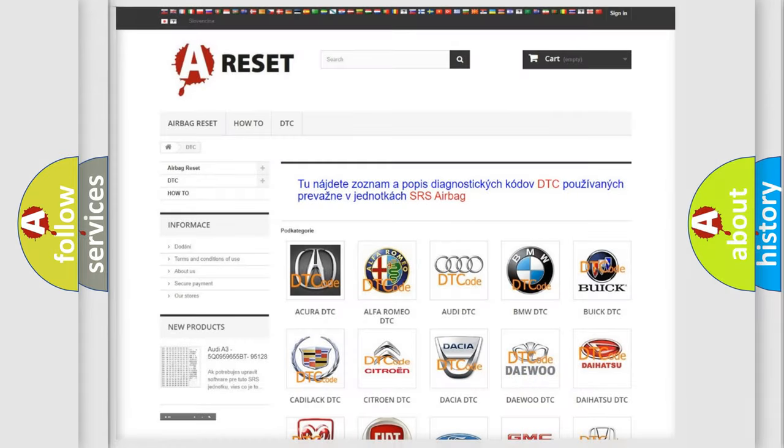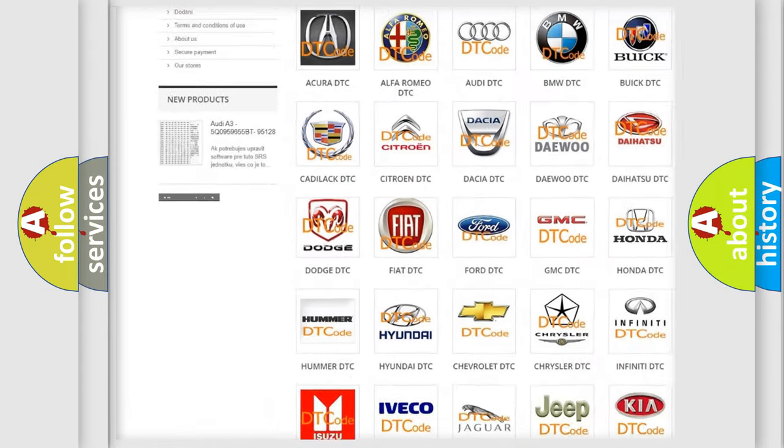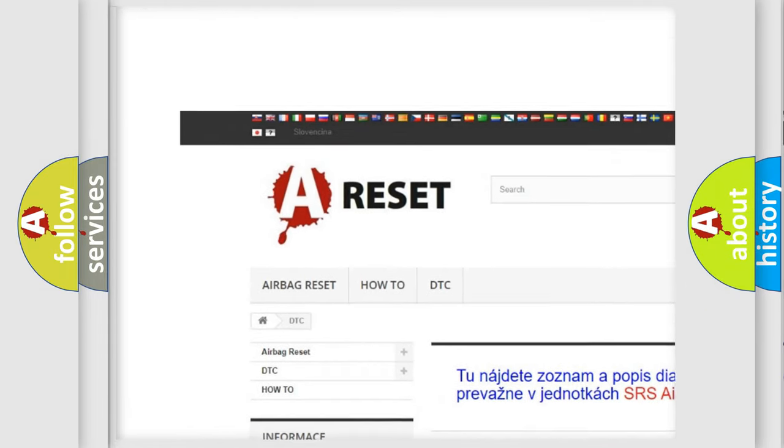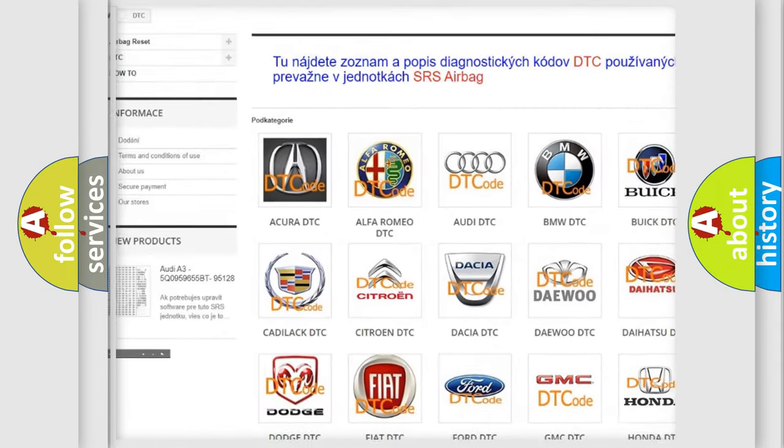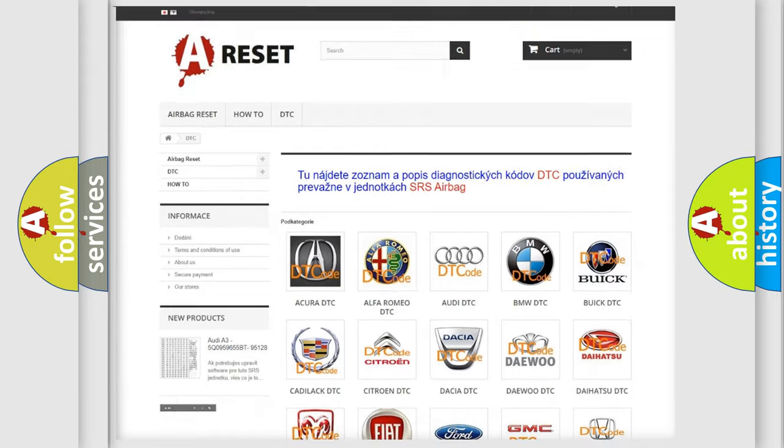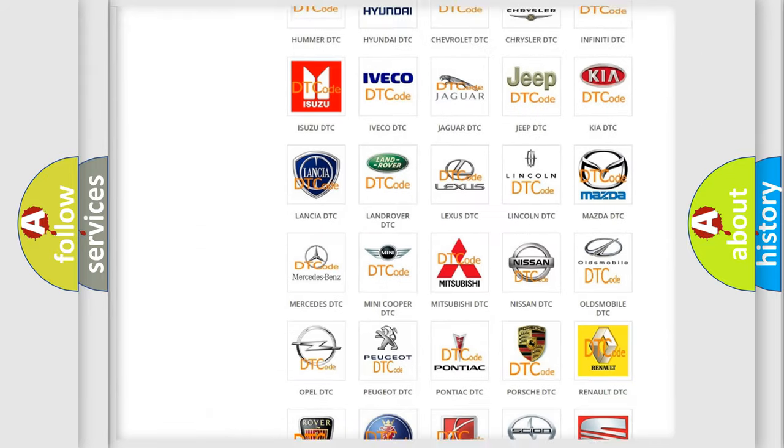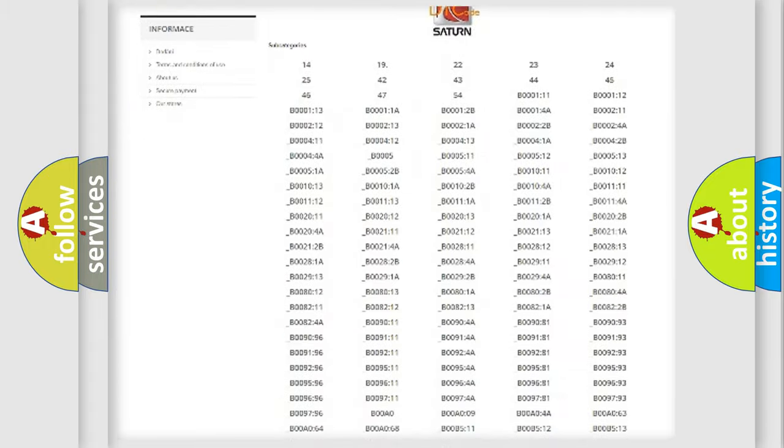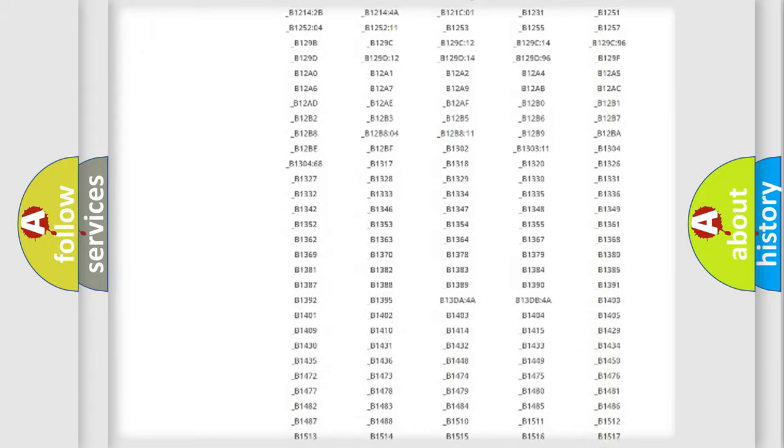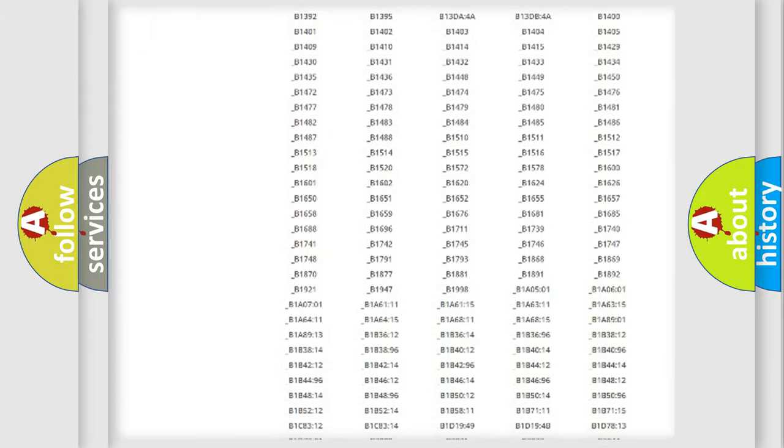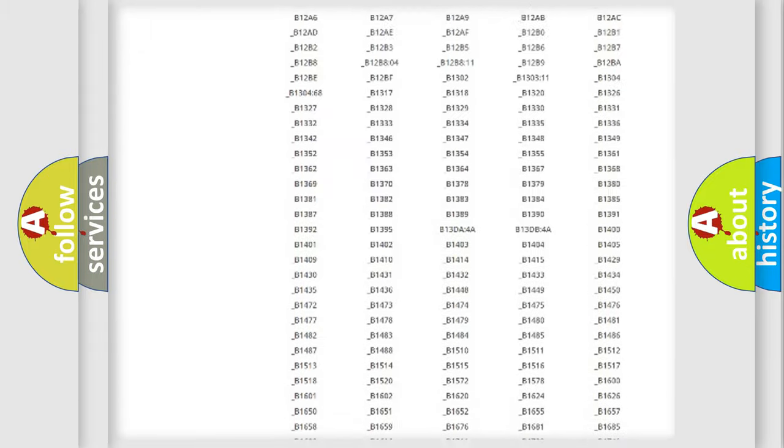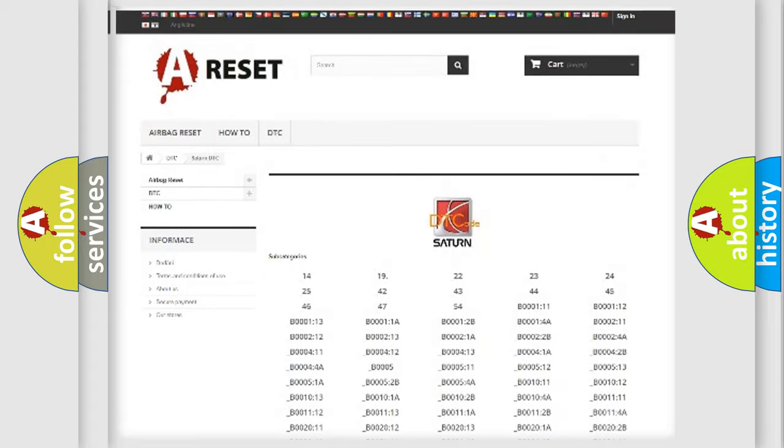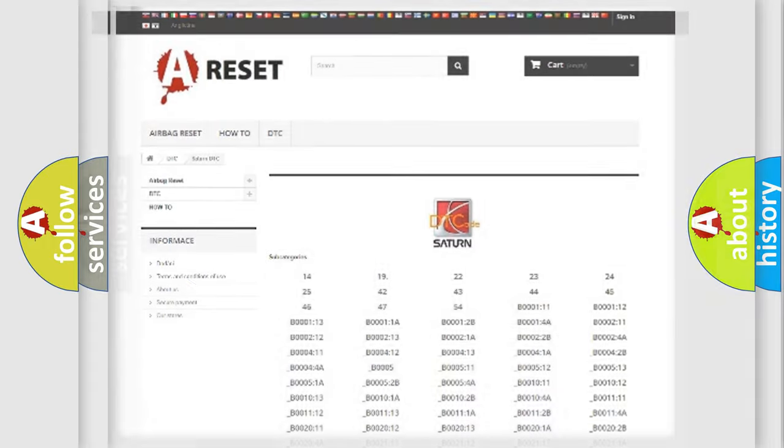Our website airbagreset.sk produces useful videos for you. You do not have to go through the OBD2 protocol anymore to know how to troubleshoot any car breakdown. You will find all the diagnostic codes that can be diagnosed in SAT and vehicles, and many other useful things.